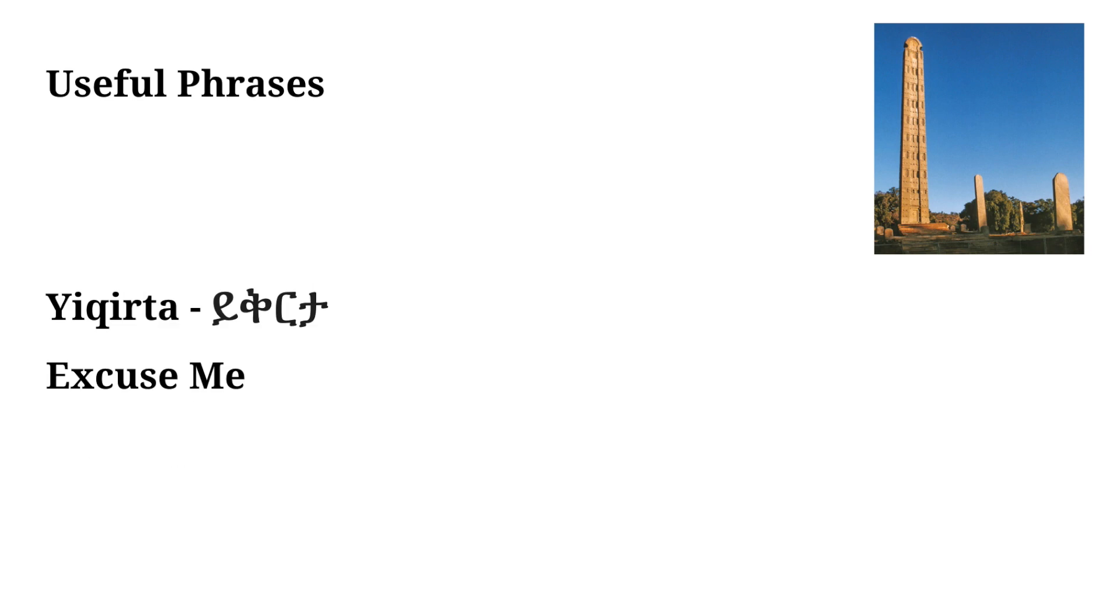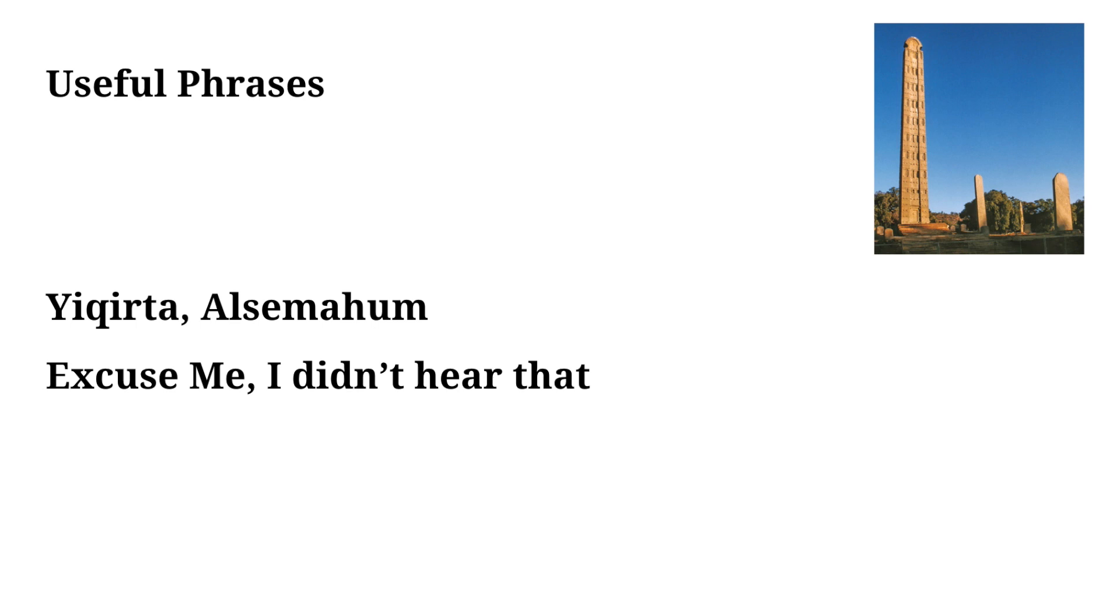The next word we have is Yikirta. This is excuse me in Amharic. You could use this to get someone's attention or if you were trying to get past someone in a crowded area. It's pretty similar to excuse me in English.